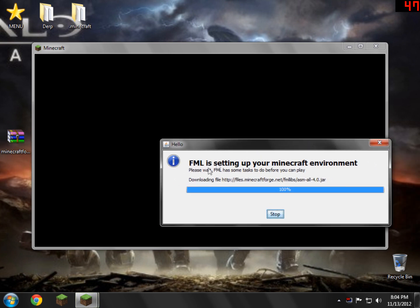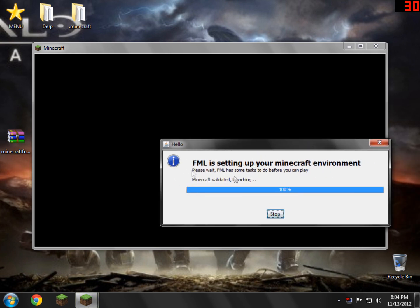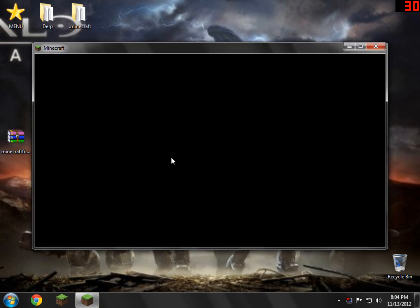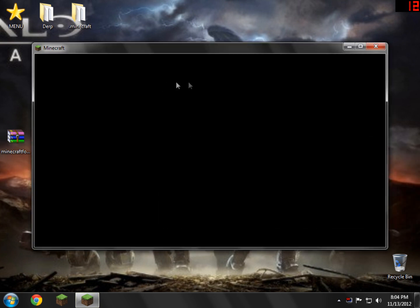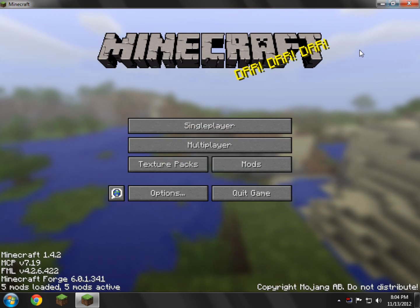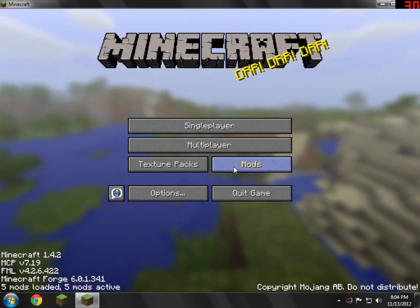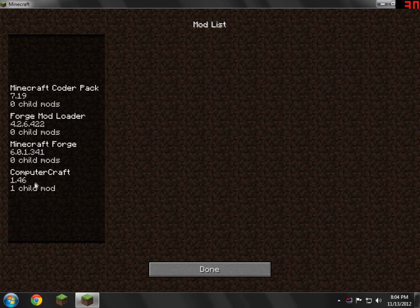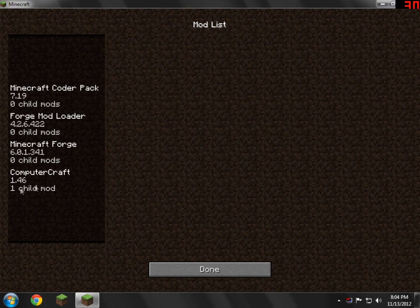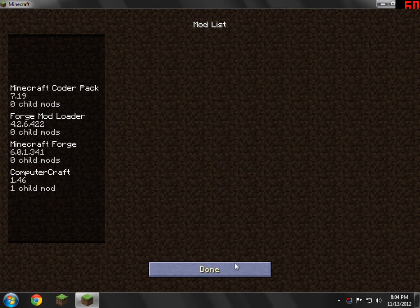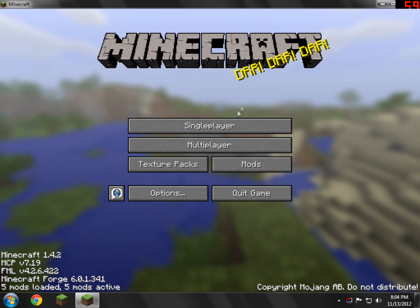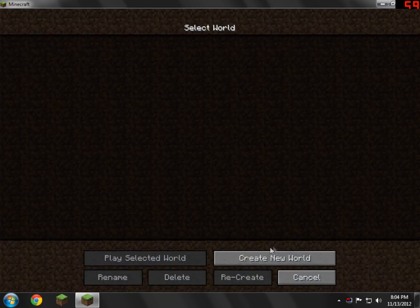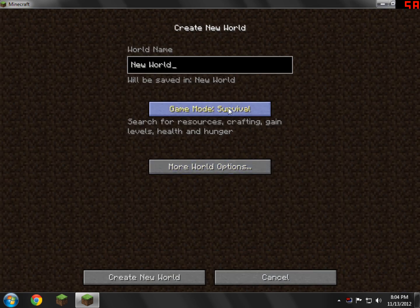So you get this little dialog box. Just wait for it to go away. And then your Minecraft Mojang will pop up like normal, and Minecraft will pop. There we go. And then if you click your little mods tab here, you'll see that you have ComputerCraft installed with one child mod, whatever that means.